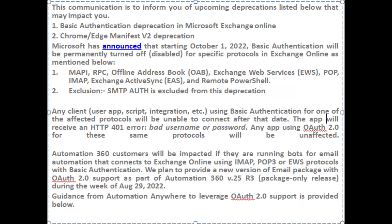Automation 360 customers will be impacted if they are running bots for email automation that connects to Exchange Online using IMAP, POP3, or EWS protocols with basic authentication. We plan to provide a new version of the email package with OAuth 2.0 support as part of Automation 360 v.25r3 package-only release during the week of August 29, 2022. Guidance from Automation Anywhere to leverage OAuth 2.0 support is provided below.